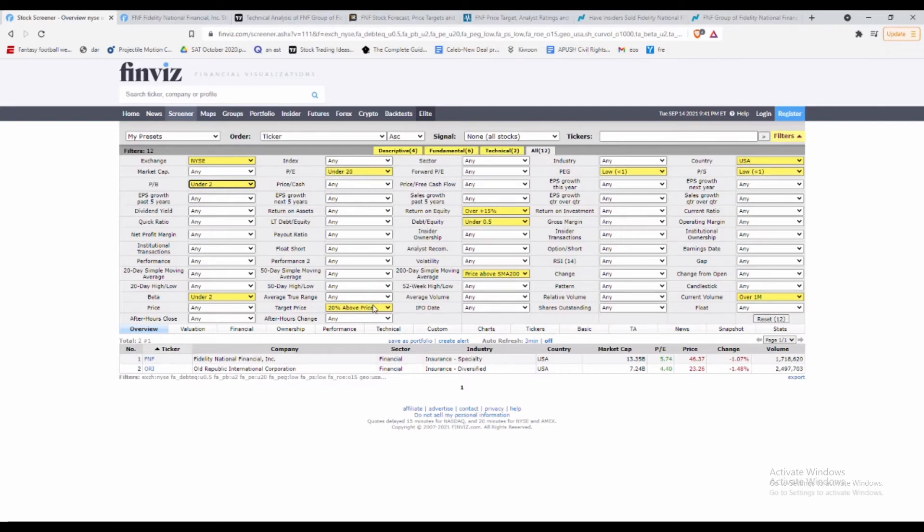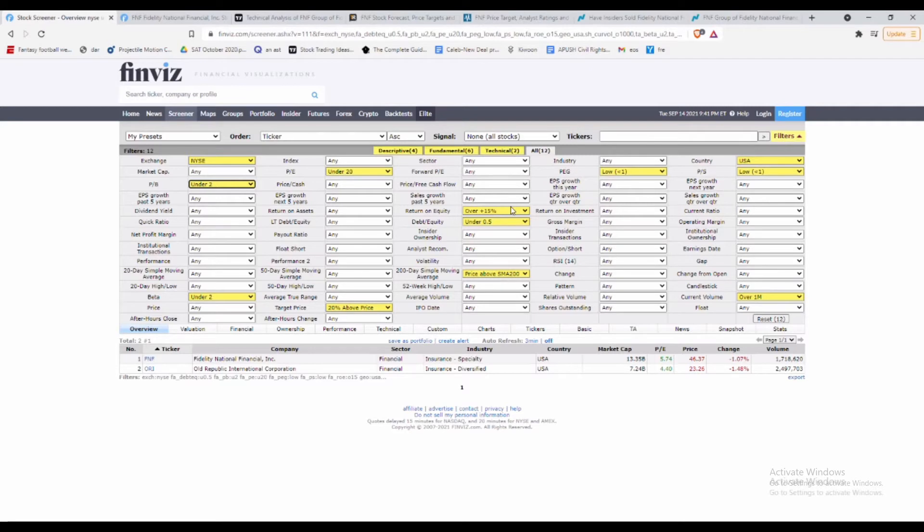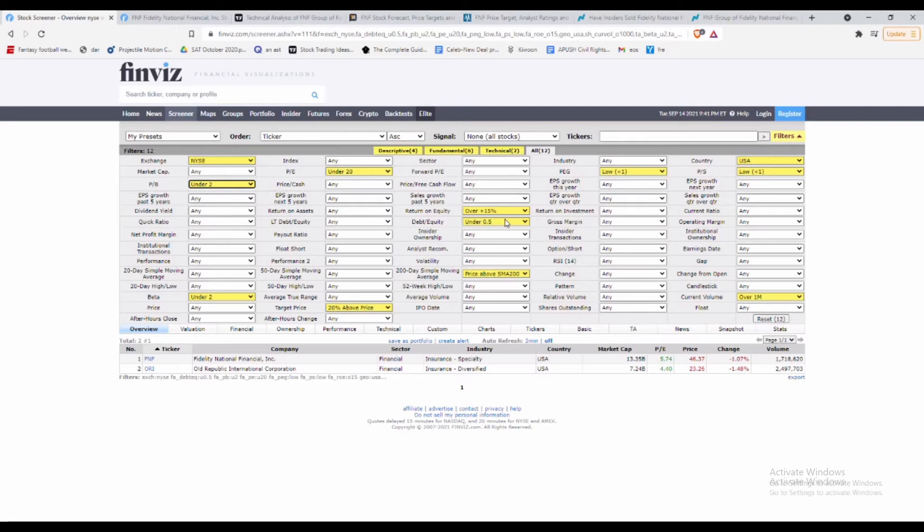For true value plays, we want something under 20 P/E. For target price range, we want around 20% above the price. For return on equity, anything above 15%—the 15 to 20% is that sweet spot, really good for value stocks. The debt to equity we also want at 0.5. Before I said anything under one, but 0.5 when you're trying to find true stocks right now that won't have large downsides in the short term, you really want to be looking at 0.5.